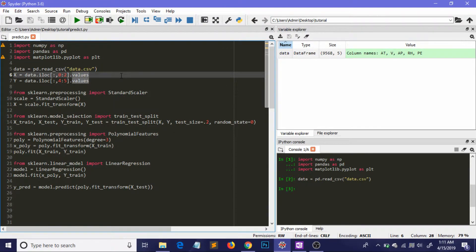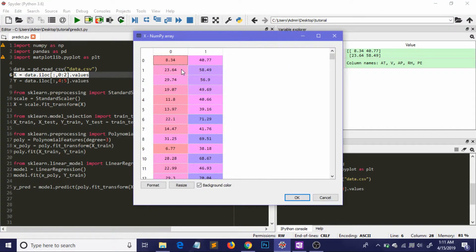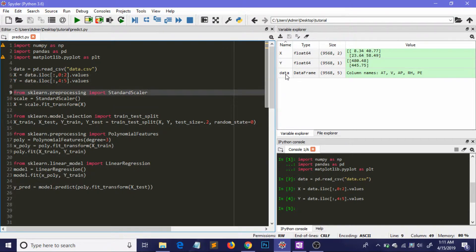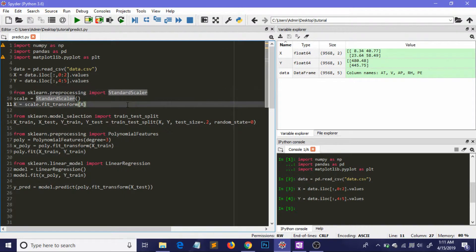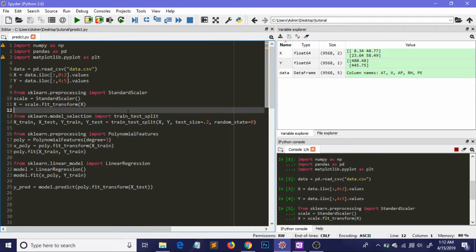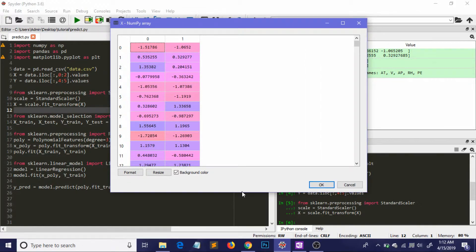For polynomial linear regression I am using only the first two features, so the matrix of features will be the first two columns, and y will contain all values corresponding to the last column — our output variable. Similarly to previous videos, I apply standard scaling, and after doing that our features will be scaled to a range of roughly minus two to positive two.